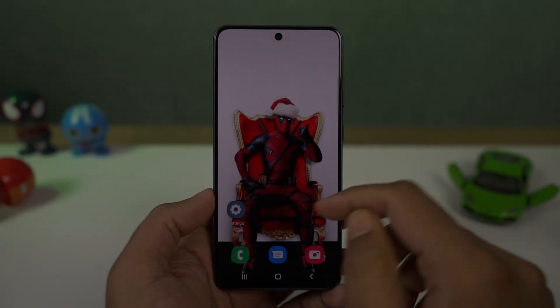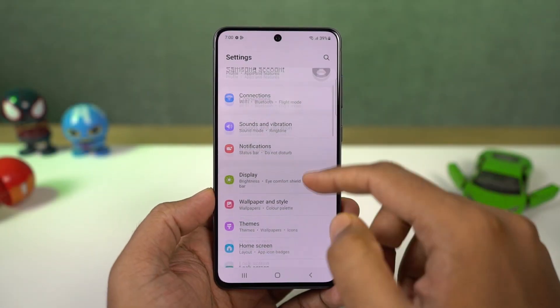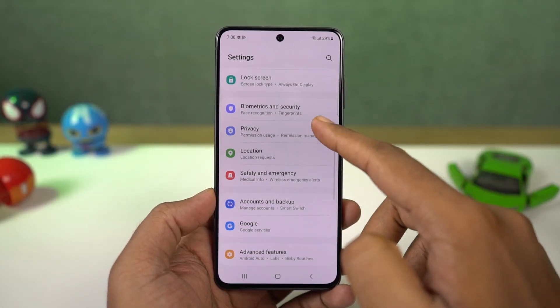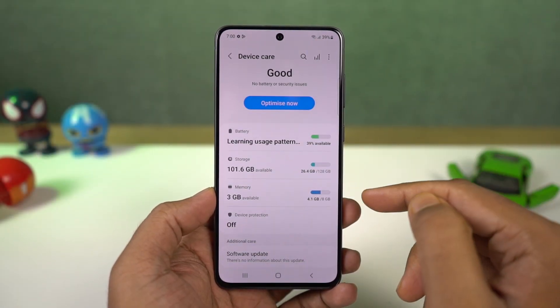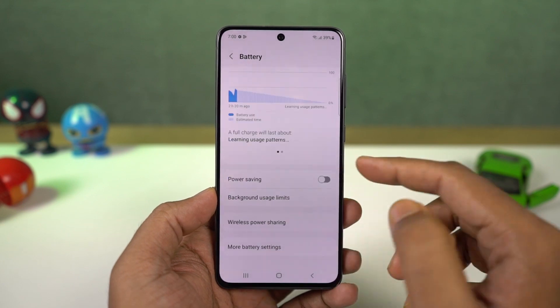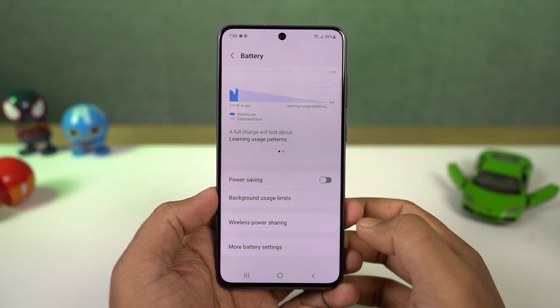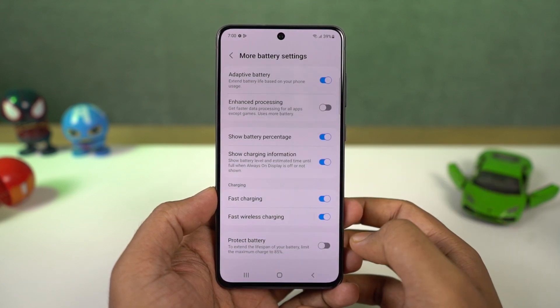Next we can disable fast charging. From battery settings, you can disable the fast charging toggle. For phones like this one, you also get toggles to disable fast wireless charging.